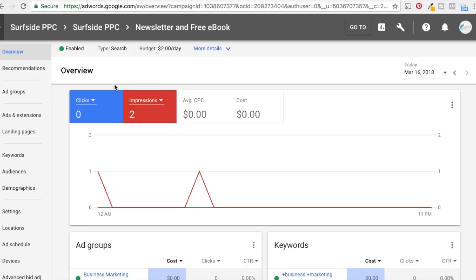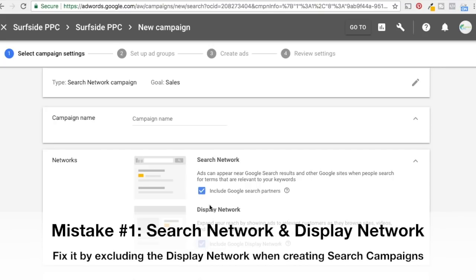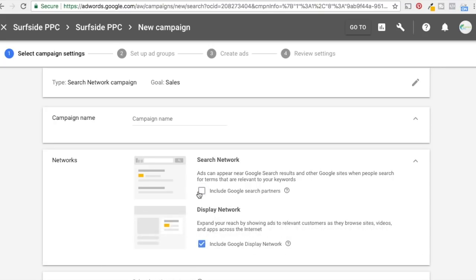So the first mistake is search network campaigns. You have the option of choosing search network, display network, or both. What you want to do is just search network, because the display network is completely different. Nobody goes on to the display network and searches anywhere to target your ads. If I'm targeting the keyword 'PPC advertising agency' on the search network, my ad will only appear when someone goes to Google or a search partner and types that in.